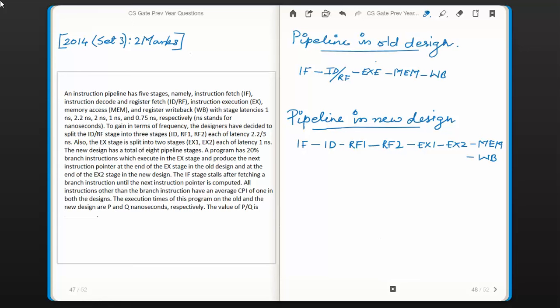Hello everyone. Here is our next question from the subject Computer Organization, from the topic instruction pipelining. This question was asked in the year 2014 in set 3 for 2 marks.